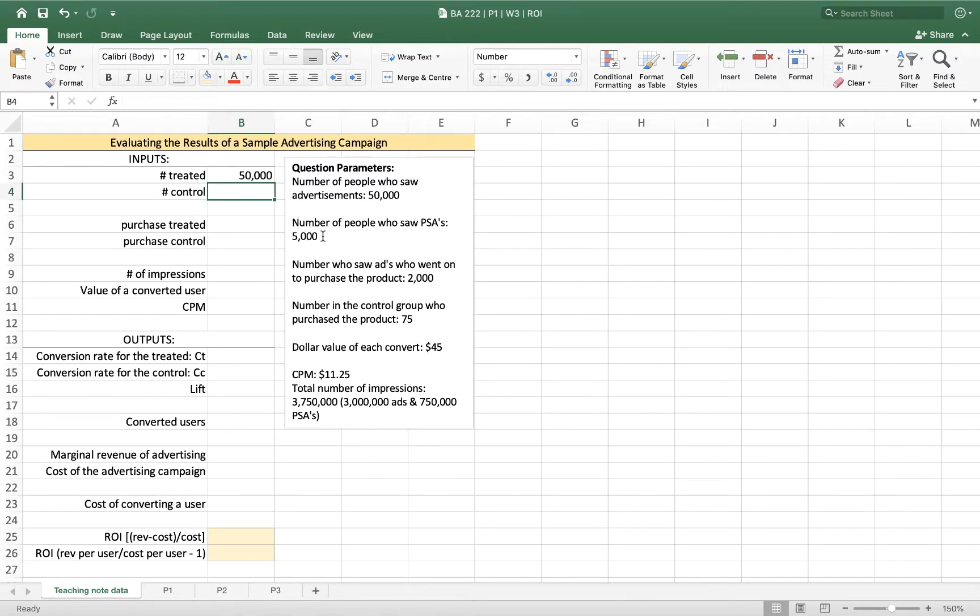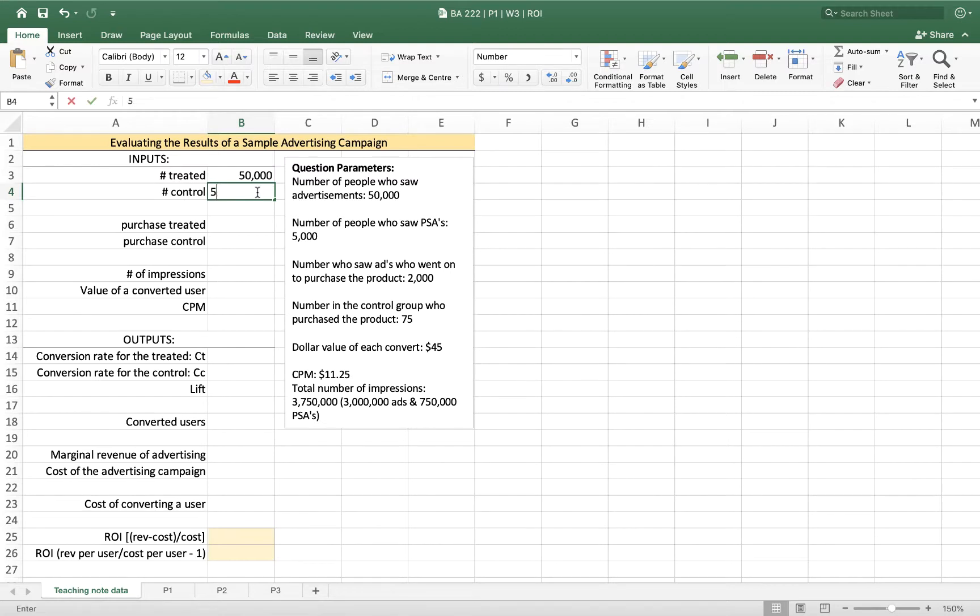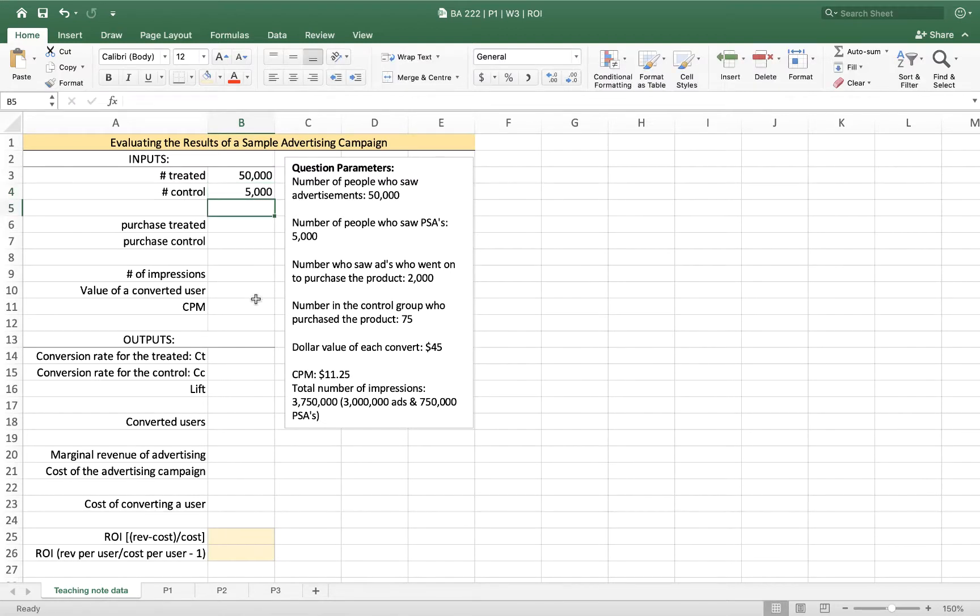Then I've got the number of people who saw PSAs, public service announcements. In the example it's for the Humane Society. So we showed 5,000 people cute pictures of puppies and told them to foster, adopt, or sponsor. So I've got 5,000 people in my control group.